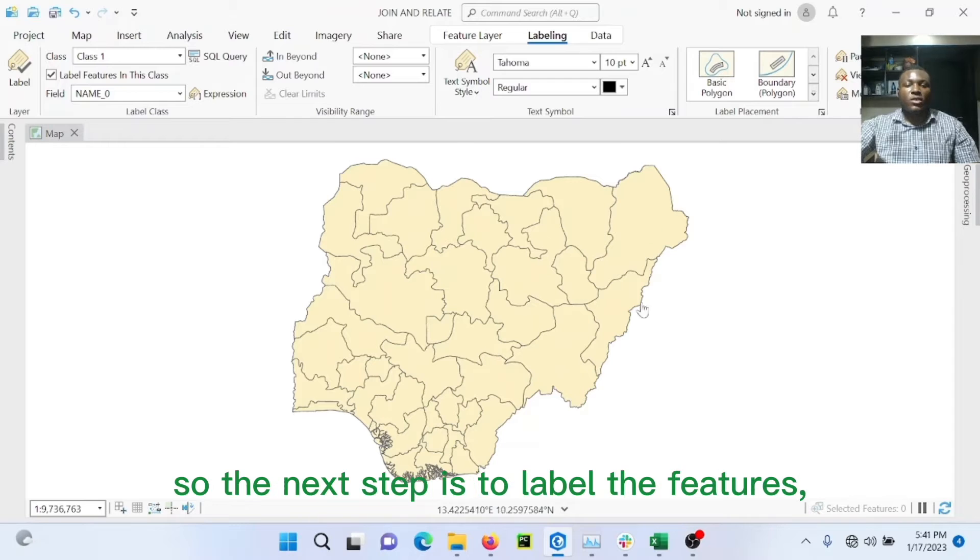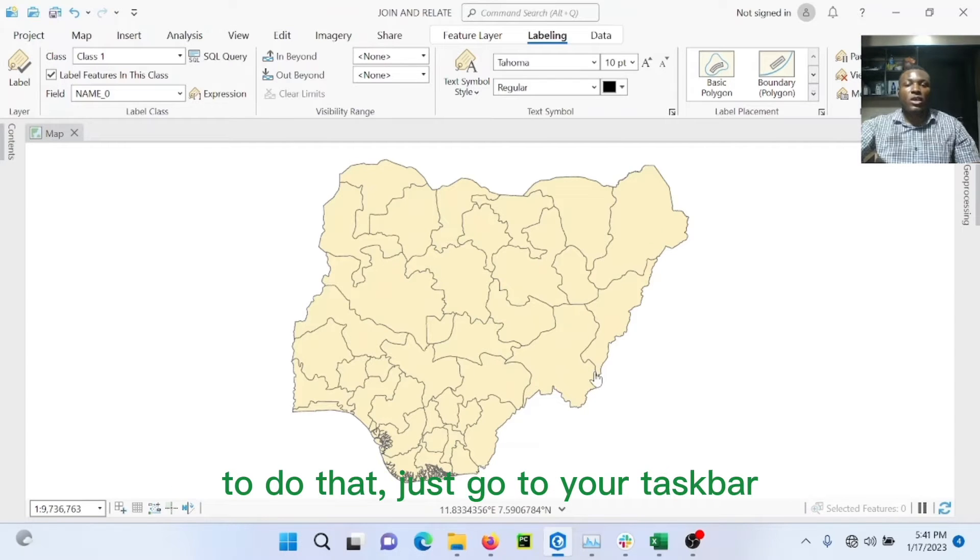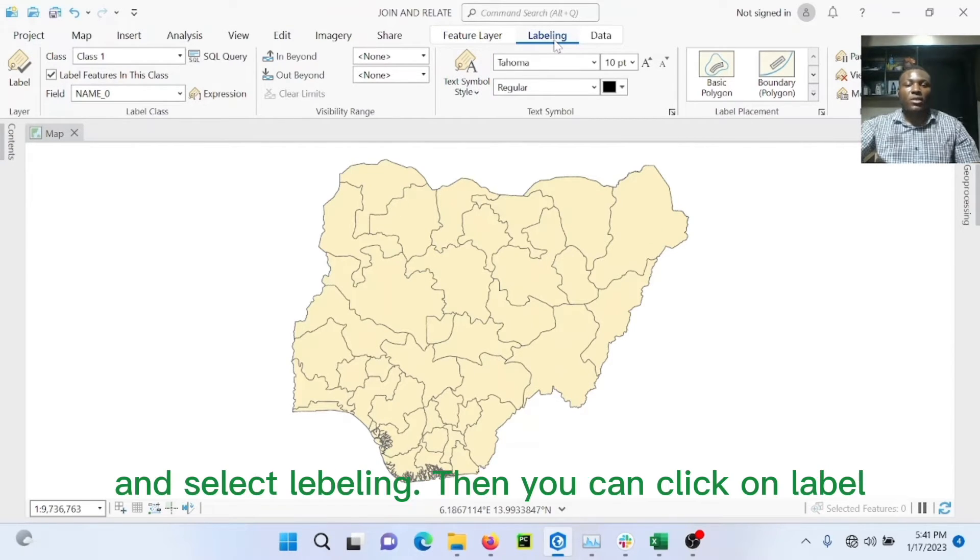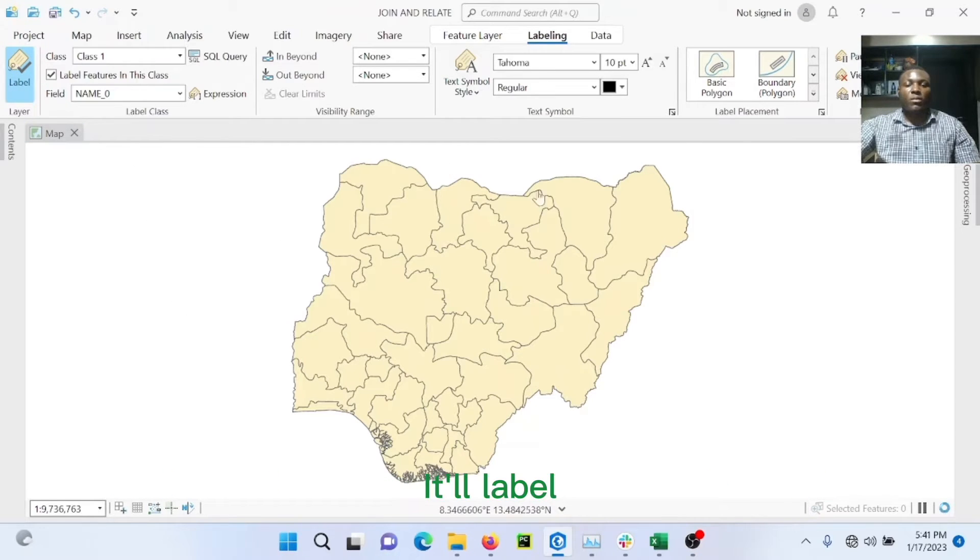So the next step is to label the features. To do that, you just go to your taskbar and select labeling. Then you can click on label. It will label all the boundaries.